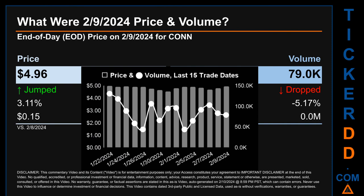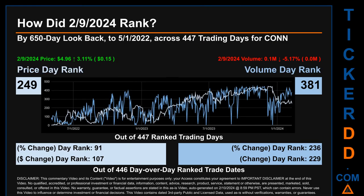What was the end-of-day price and volume for Conn on Friday, February 9th, 2024? Conn had an end-of-day price of $4.96 and volume of about 0.1 million. Compared to the previous trading day, the price jumped 3.11%, gaining 15 cents, while volume dropped 5.17%, decreasing about 0 million. The graph shows price and volume for the last 15 trade dates across a range of 43 cents. The max and minimum end-of-day prices were respectively $4.98 and $4.55. Volume saw a range of 86,800 — from a day low of 43,900 to a day high of 130,700.